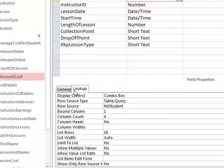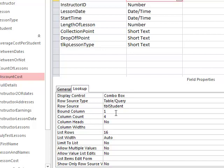We've got the bound column. We know that stays as one because I want the student ID to be the data that's actually shown in there eventually. We've got the first four columns being shown, which is excellent. Now I'm just going to adjust the width of the columns so when the list comes down, I can see all the names in full. I want to see the student ID number, so I've got one centimeter for that field, and I'm going to separate these with a semicolon.